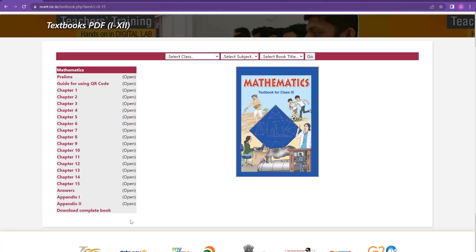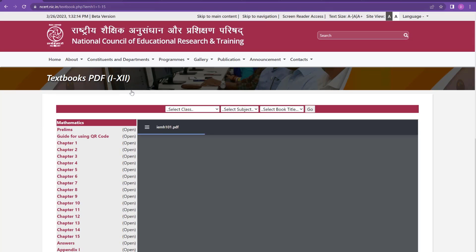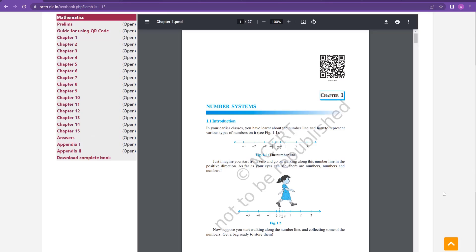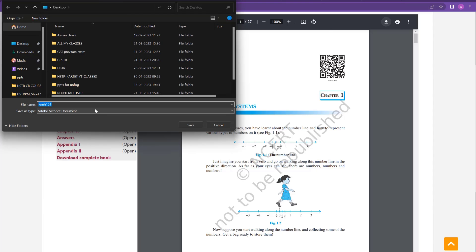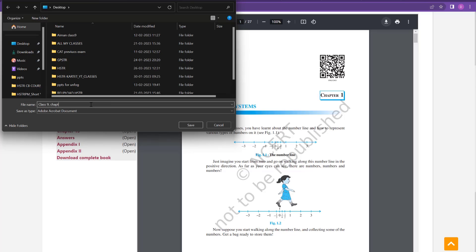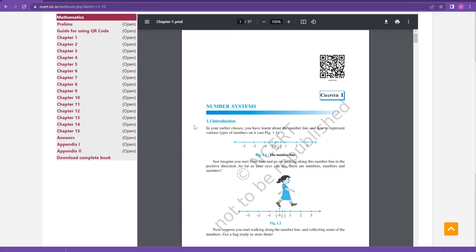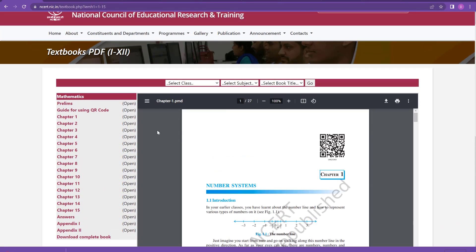You will get a list of books. You have the option to download a single chapter or the complete book — it is up to you. For example, I will download the first chapter — I will click on Open. This is the first chapter of class 9. I can click the down arrow mark to get the option to download. I can save it with any name — for example, Class 9, Chapter 1. This is how you download textbooks from the NCERT website.